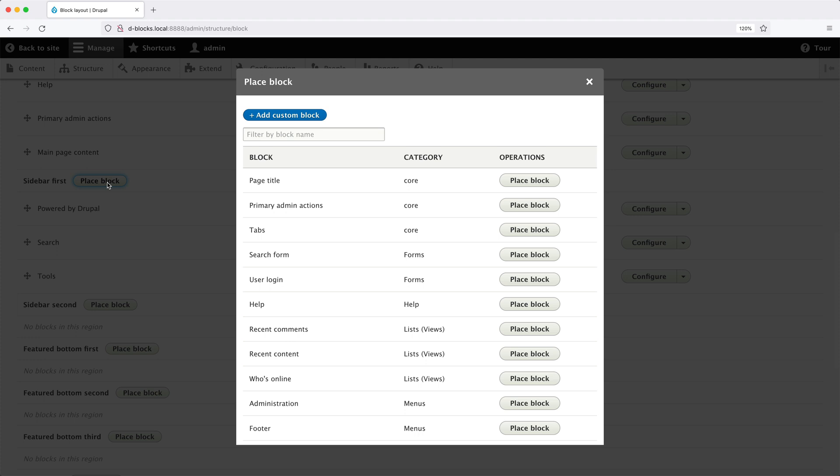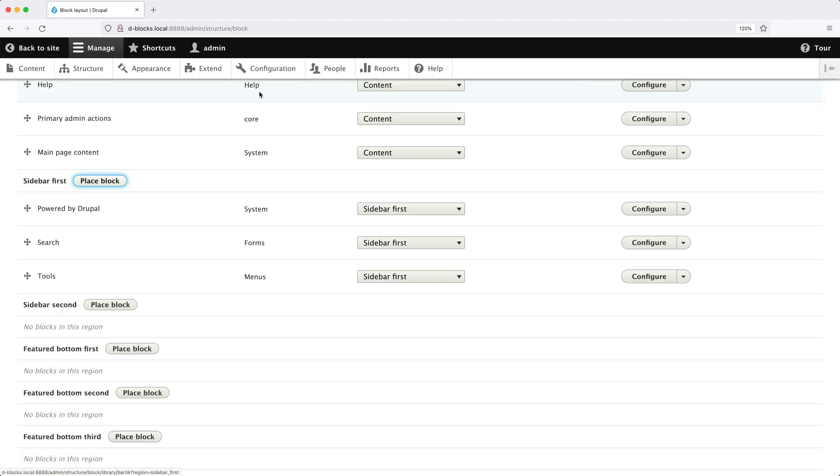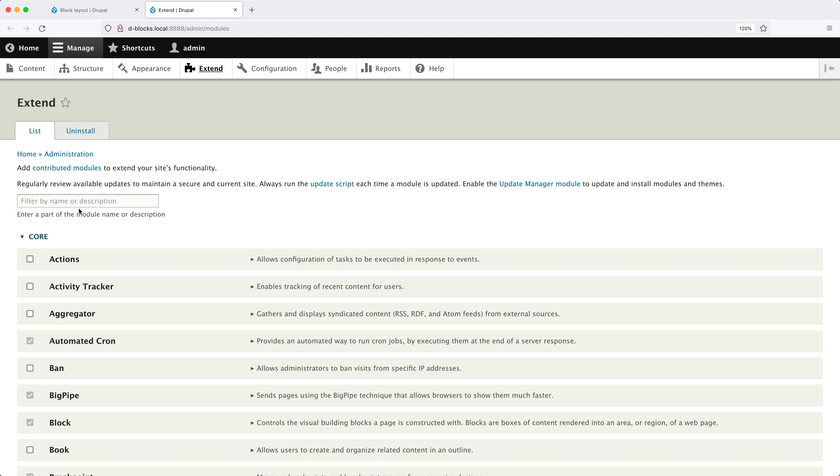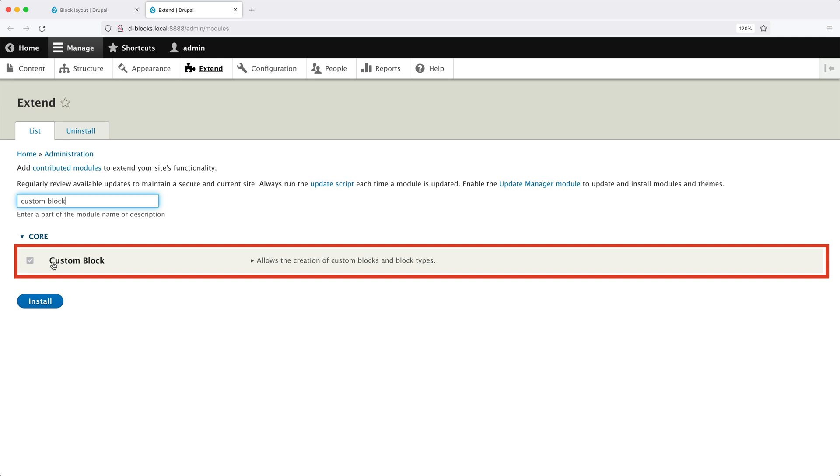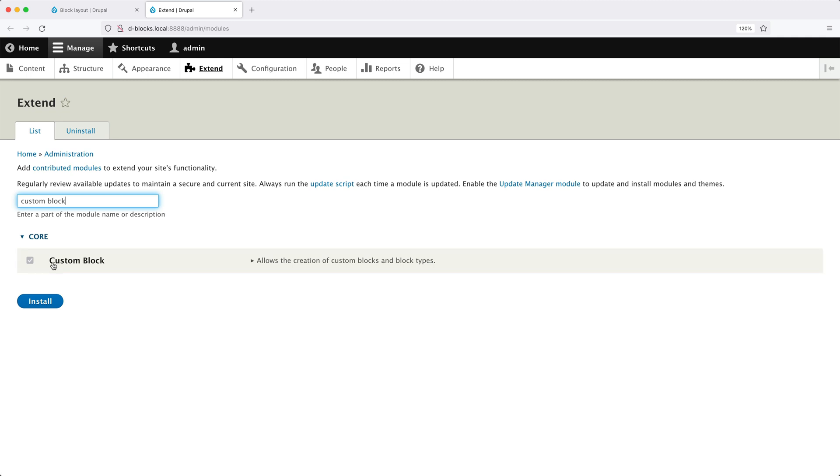Luckily, there's a module which comes with Drupal called Custom Block, and it allows you to create your own custom blocks, which can be added into any region. First, you want to make sure that this module has been installed. So close this pop-up and then go to Extend, and I'll open that up in a new tab and search for Custom Block and make sure it has been installed. But chances are you already have it installed.